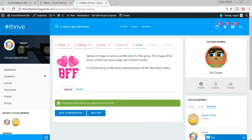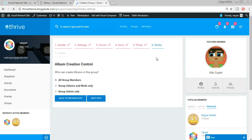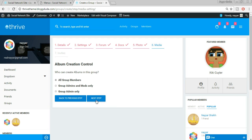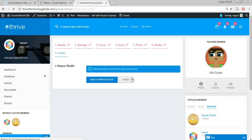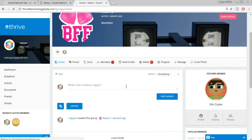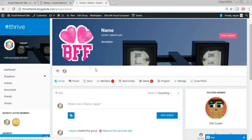The group profile photo was uploaded successfully. Click Next Step. Set who can add media to the group — I'm setting it to all group members. Click Next Step for Invites. Since I only have one friend, I get one option to invite them. Select the friend and click Finish. We've successfully created a group. You can change the cover image and profile picture from here by clicking Manage.